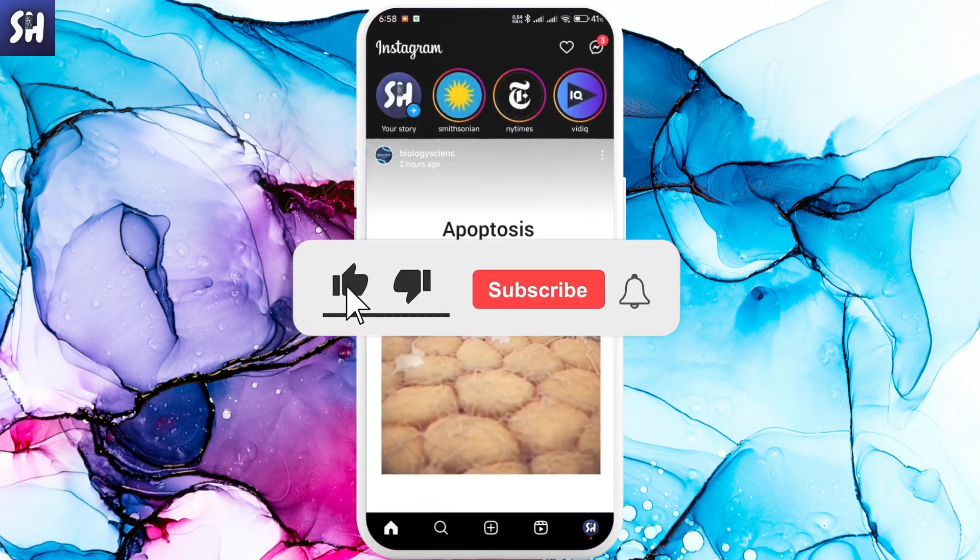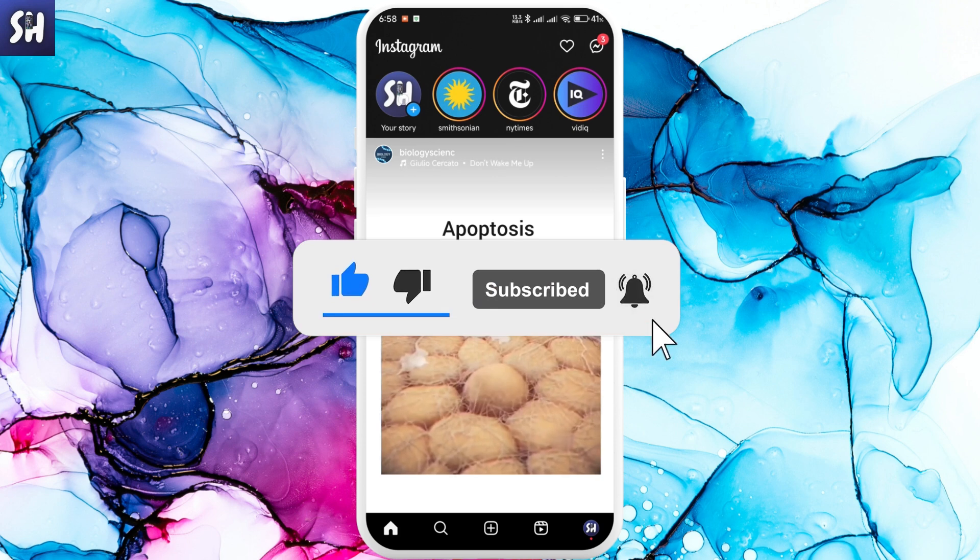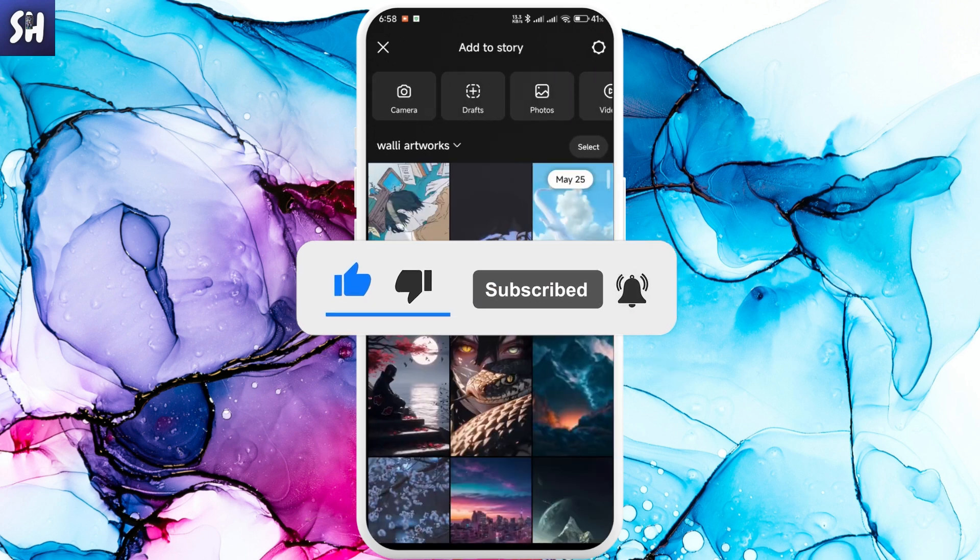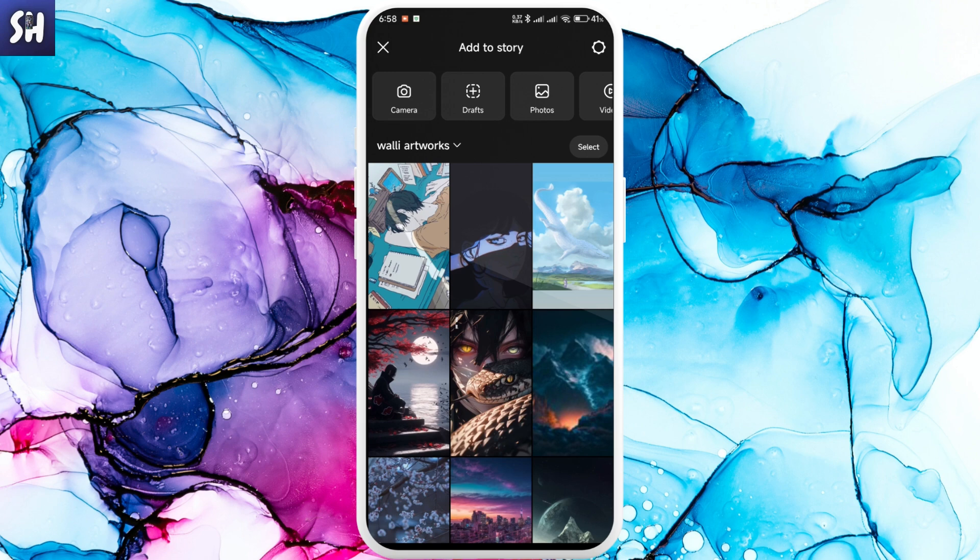Let's go into Instagram and tap on your story. You need to create or select a photo - basically any photo you want to use.